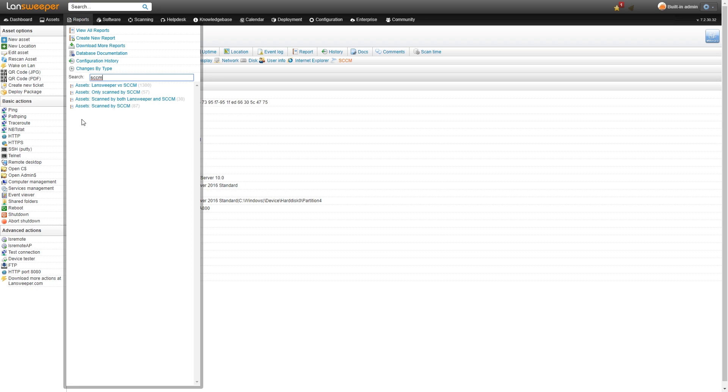The first one, Landsweeper versus SCCM, shows you all of your Landsweeper assets and indicates whether they've been scanned by Landsweeper, by SCCM, or by both.